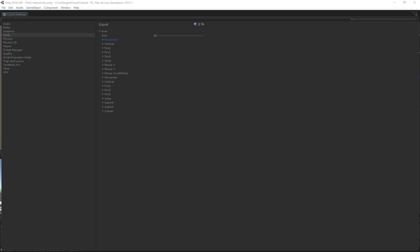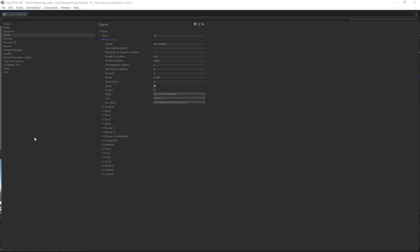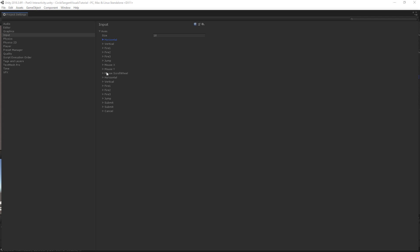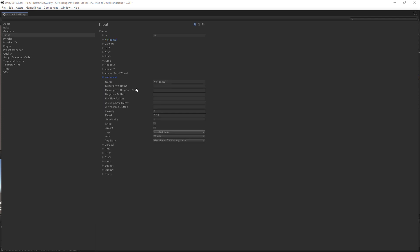For this example, we want to set up the left thumbstick, the left trigger, and the right trigger of the controller. Let's look at the predefined horizontal axis — it has a bunch of parameters, starting with the name, which we can use in the script to communicate with those parameters. The type is set to key or mouse button, but we can also set this to a joystick axis. Unity already set this up — scrolling down, there's another Horizontal with type set to joystick axis.